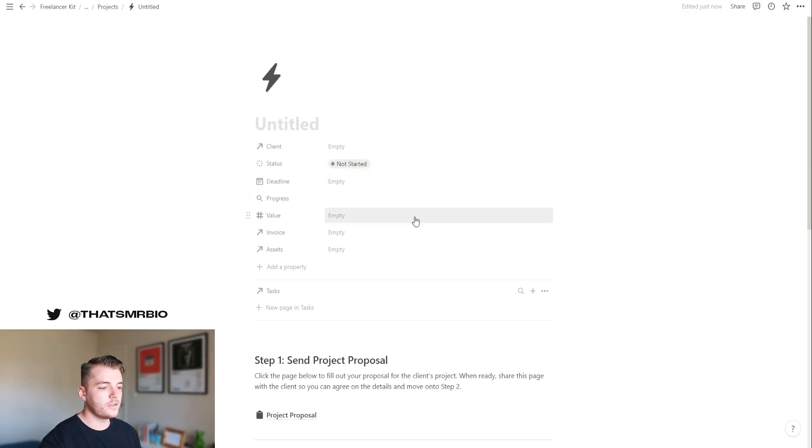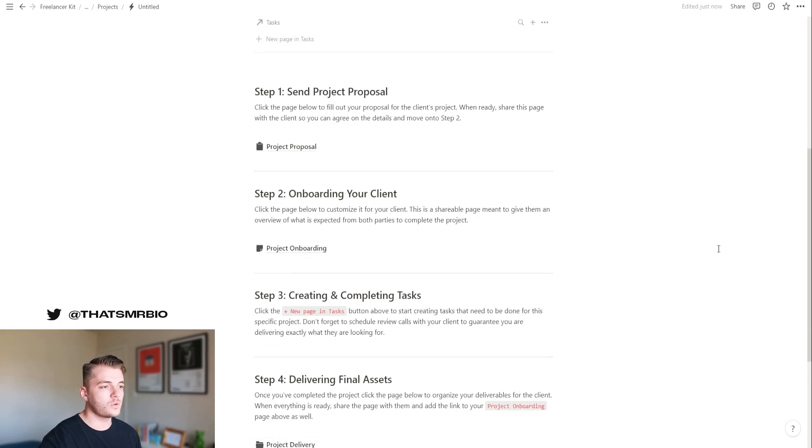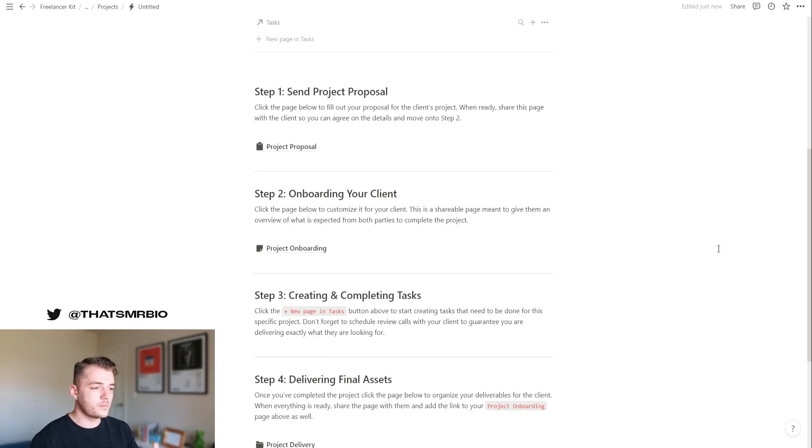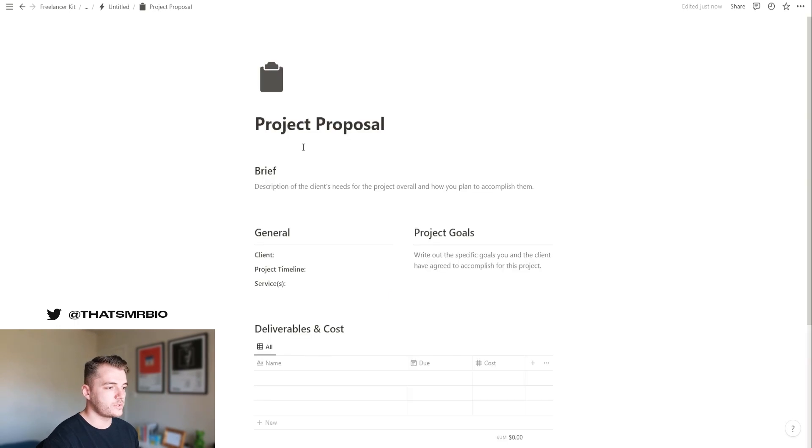Once you've entered all this information here, you can actually scroll down to the section where it shows you how to take your clients from the first stage where you're sending off a proposal to them all the way to the project being completed. At the very top, you have your project proposal.